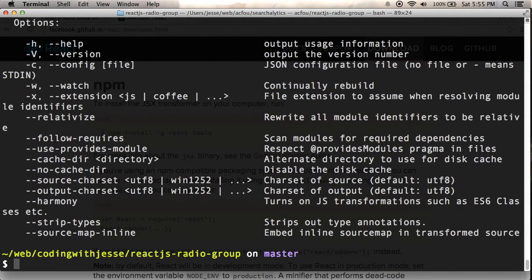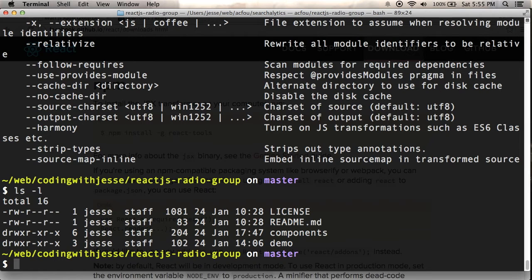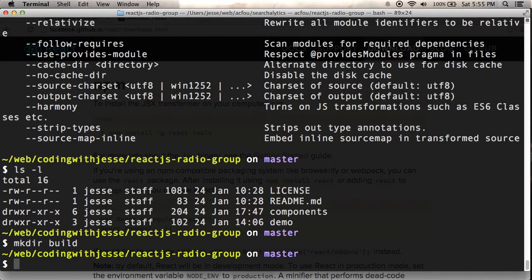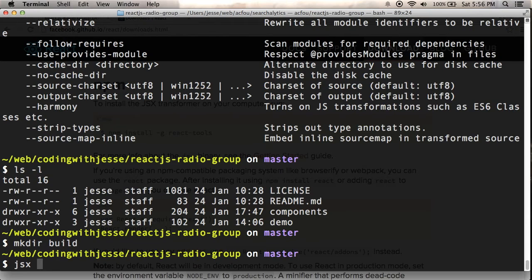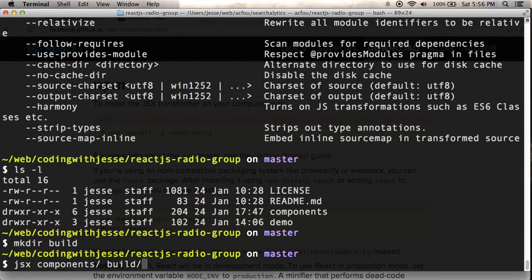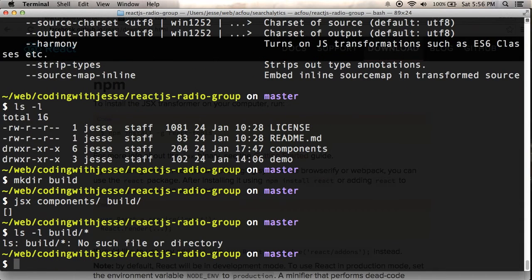So let's see my files. I have my components there. I'm going to make a directory called build, which will have my build files. And then I should be able to run JSX components build, and what happened? So let's look in build, nothing.